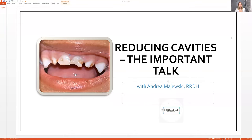Hello everybody, Andrew Majewski here with Dental L. So let's talk about how to limit cavities. This is talking about children, adults, seniors — it doesn't matter who — but just basically limiting cavities inside the mouth.